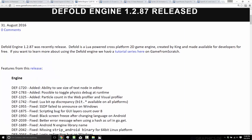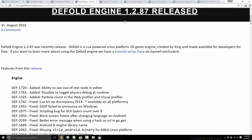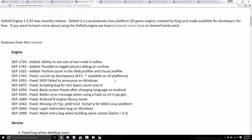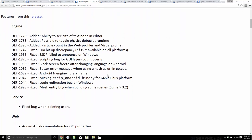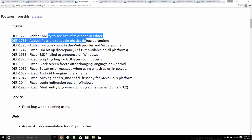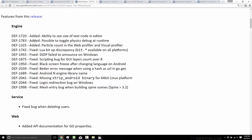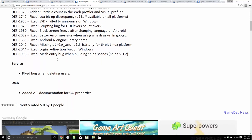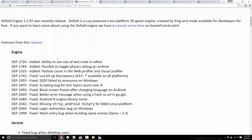Another game engine release this week — and I also have a tutorial series for it that I'm currently working on — is the Defold engine, which just saw release 1.2.87. Nothing earth-shattering: the ability to see text node size in the editor, toggle physics debug at runtime, particle count, web profile, visual profile, and various small fixes. Another incremental release.